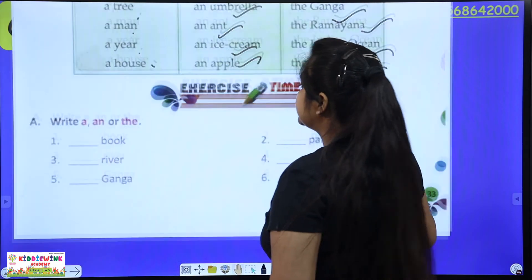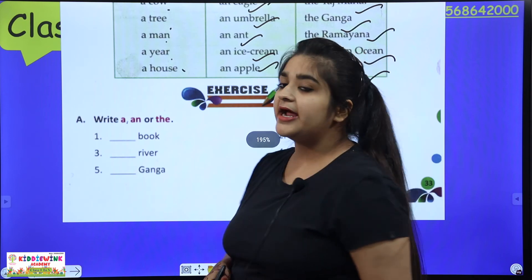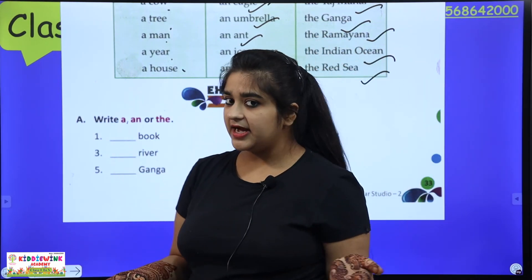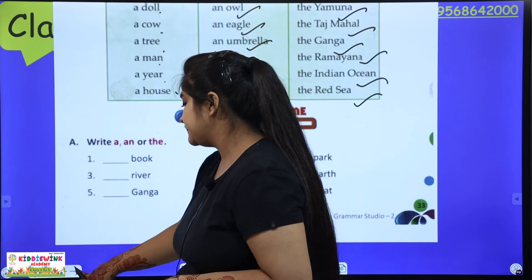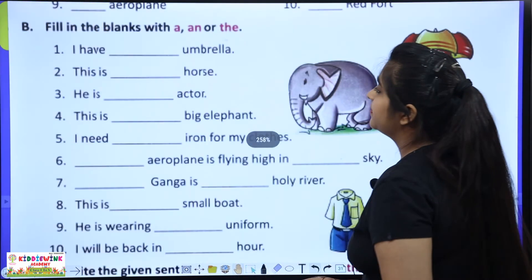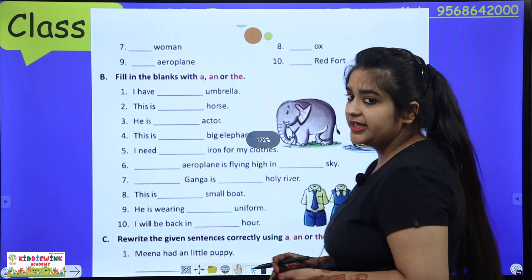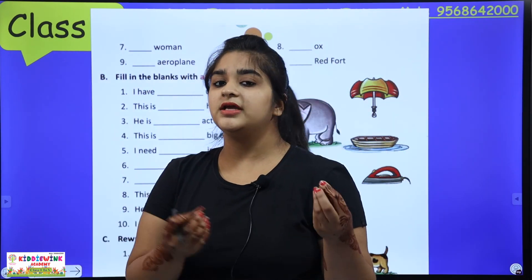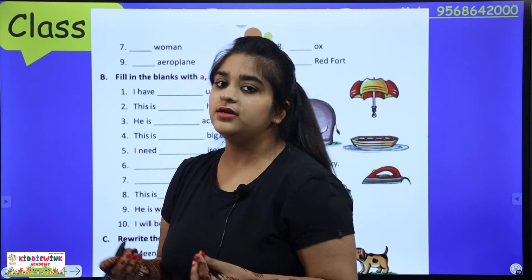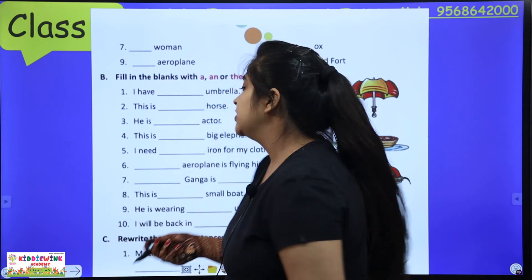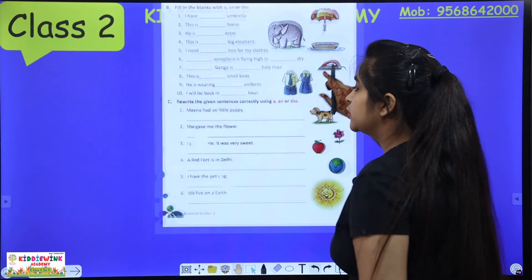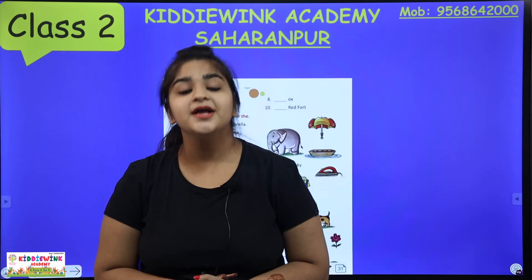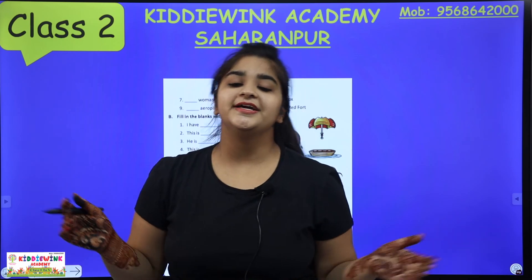Clear? Next comes your exercise time. Fill in the blanks using A, AN, and THE. Your whole chapter covered the concept of A, AN, and THE — where each one is used. So you will complete these exercises yourself. Hope you all have understood. Thank you.